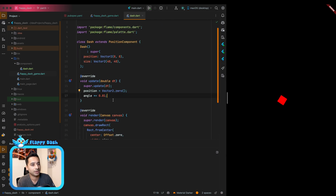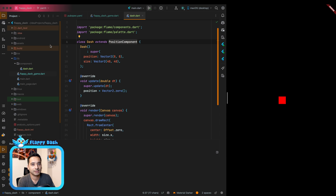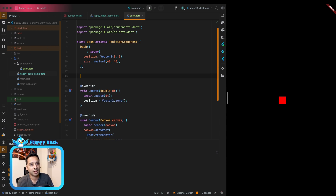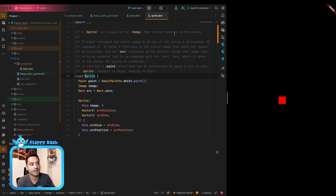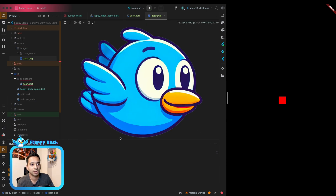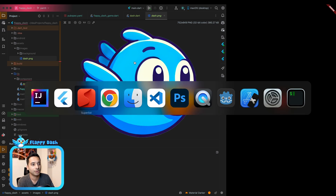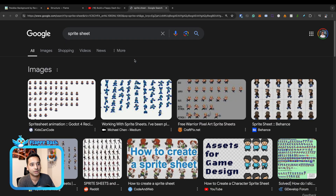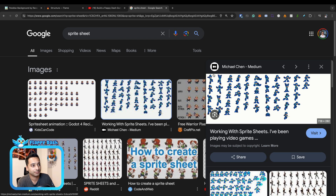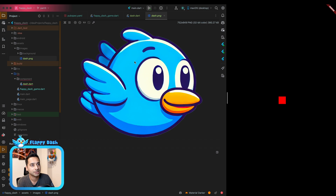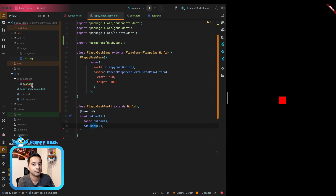Now we can add the Dash image to the component. To do that we'll use a Sprite. A sprite is a region of an image that can be rendered on the canvas — in this case it will be the whole image since we have only one element. In some cases you have a sprite sheet where each part is a separate sprite used for animation, but since we have a single image we'll use a sprite for the whole thing.